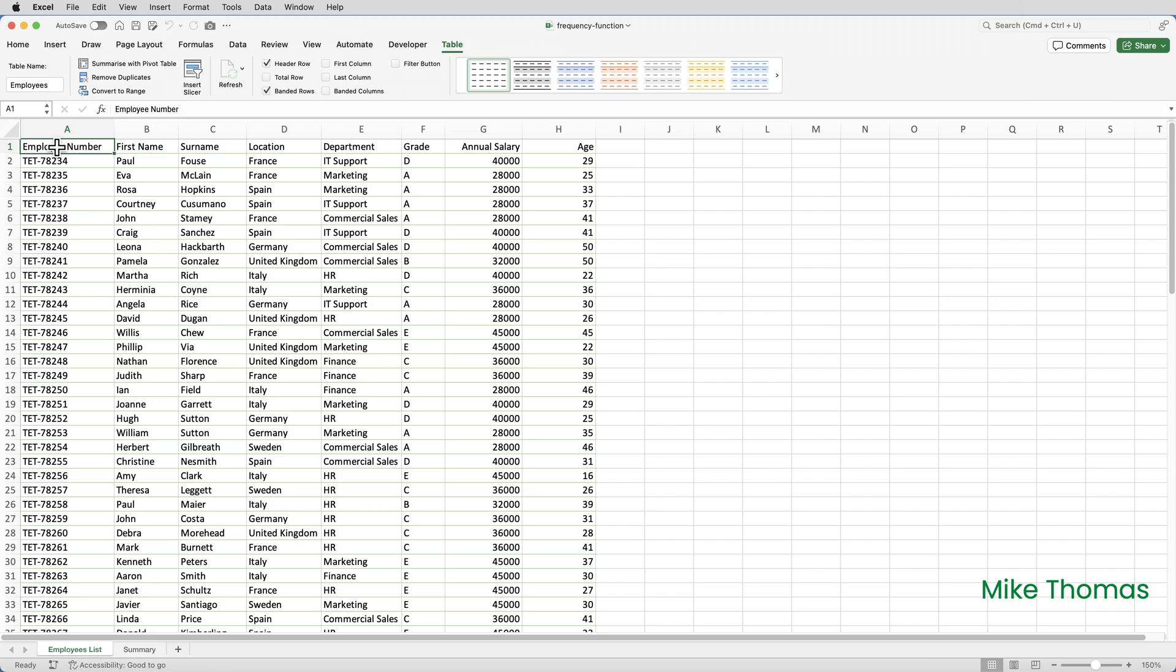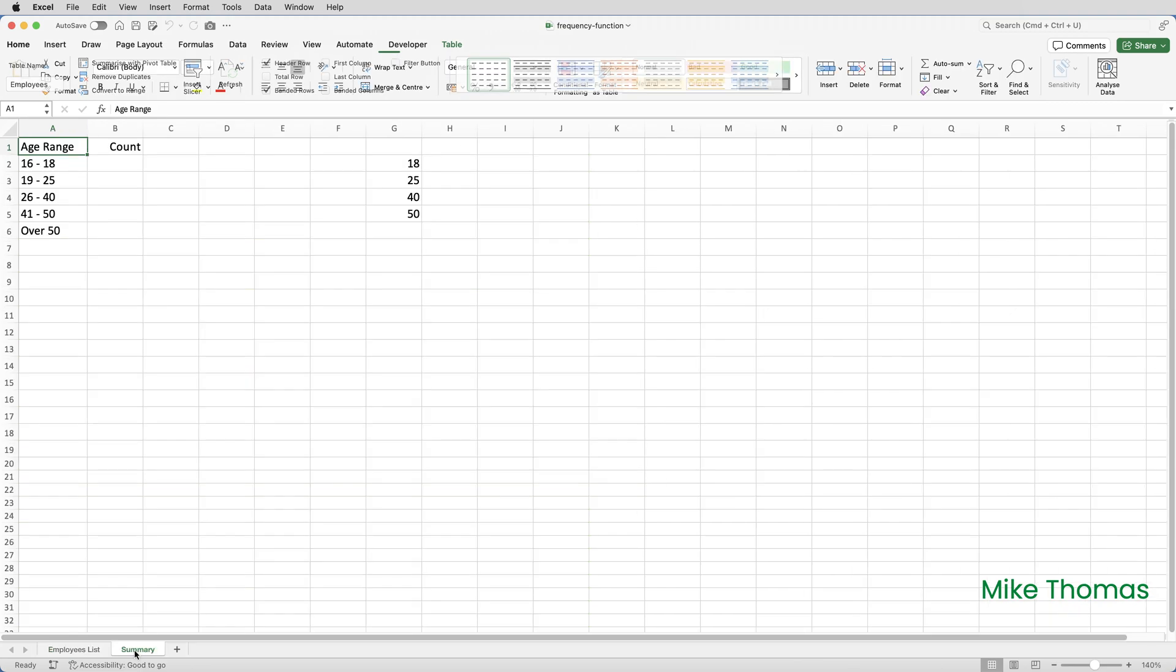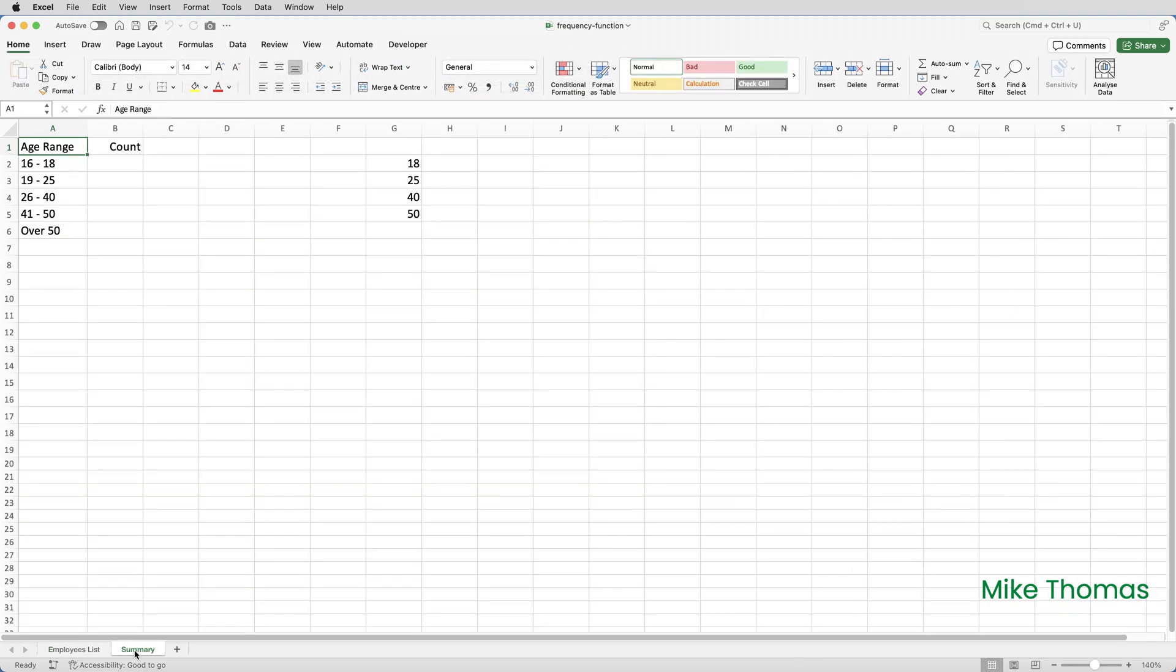The lowest number, however, will always be 16. The company won't employ anybody under the age of 16. The highest number, well, that can vary, but in this scenario, it's not that important.